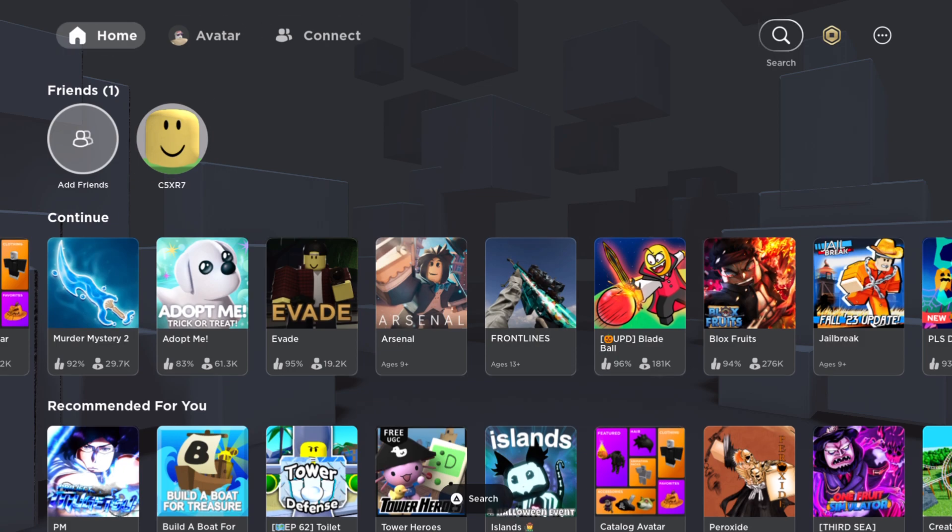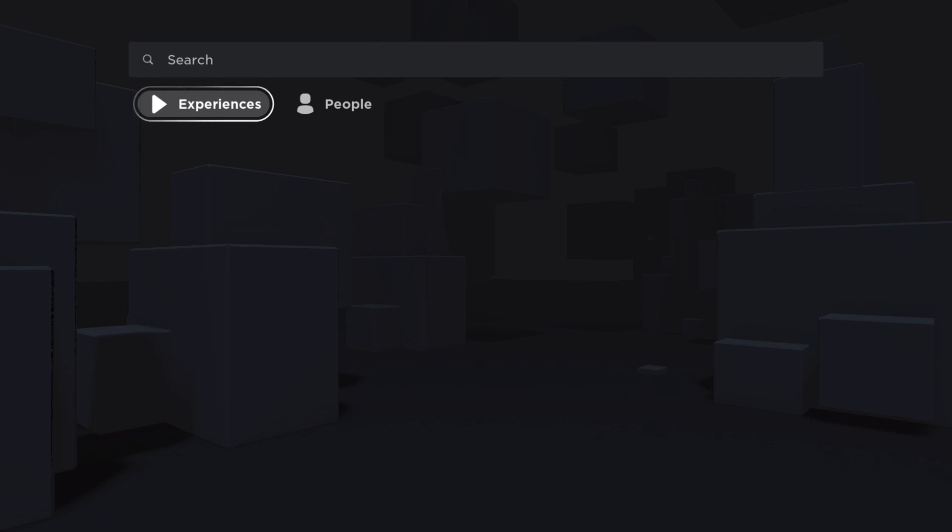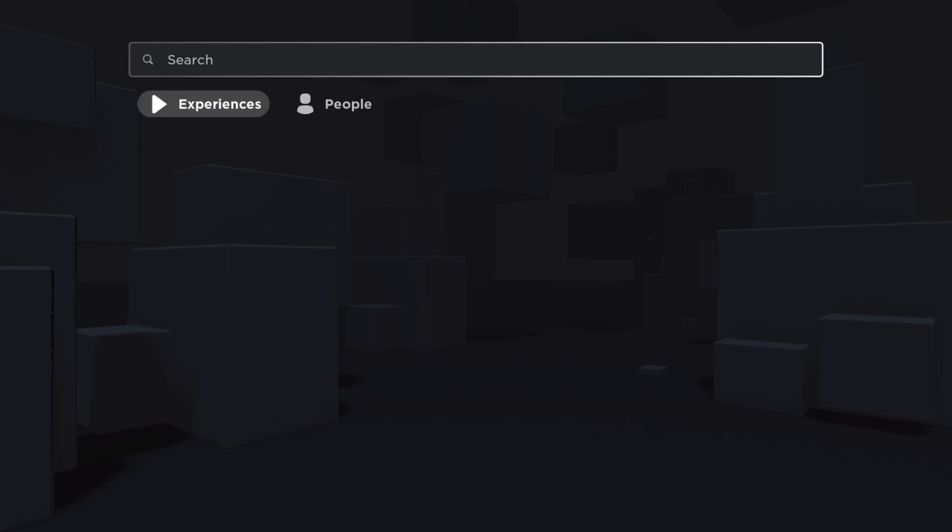is go to Search, and then you need to sort by Experiences. Then on the search bar, you just need to write 'break'